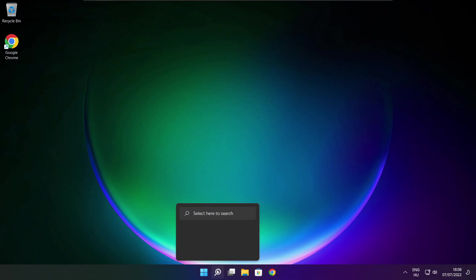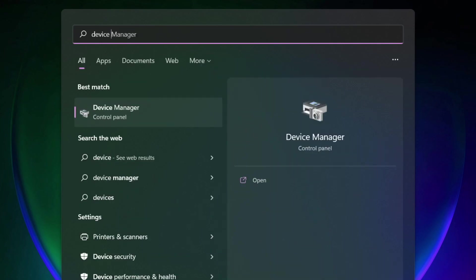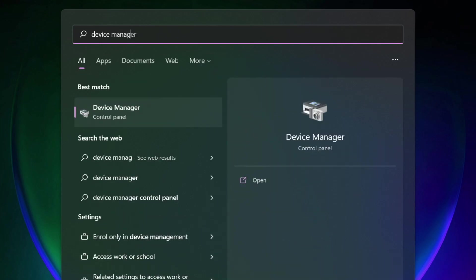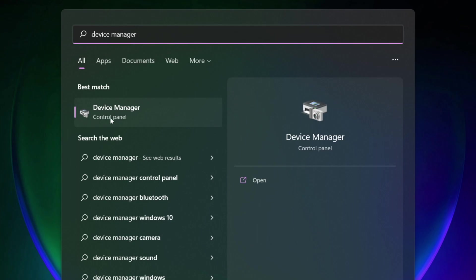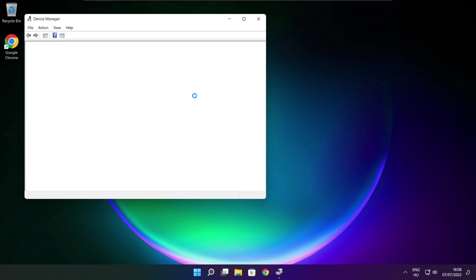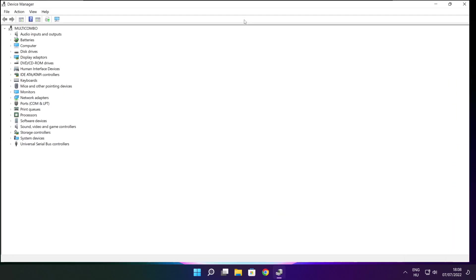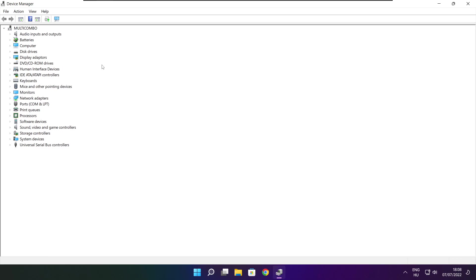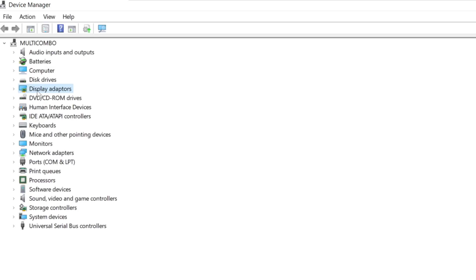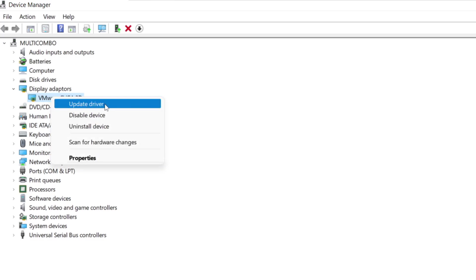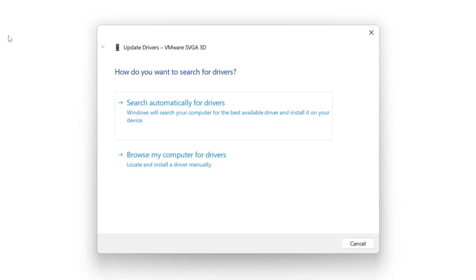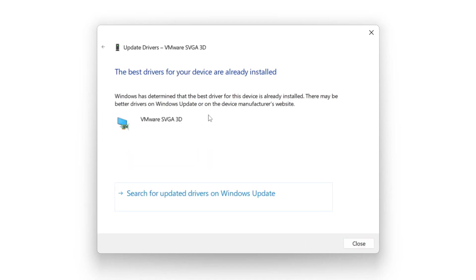Click search bar and type device manager. Click device manager. Click display adapters. Select your display adapter. Right click and update driver. Search automatically for drivers. Wait. Installation complete and click close.